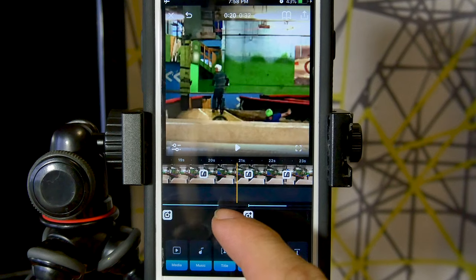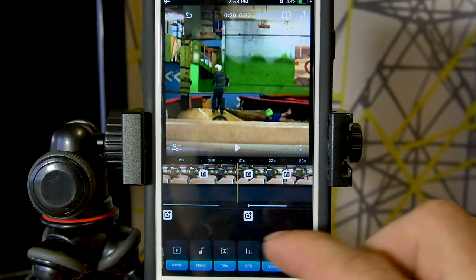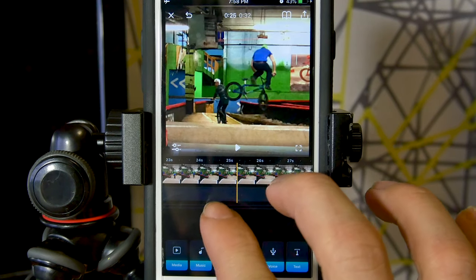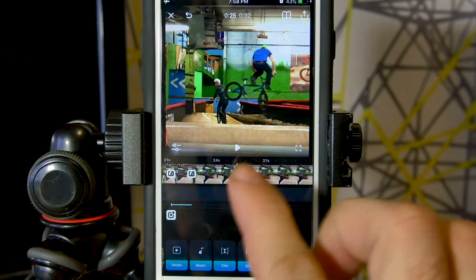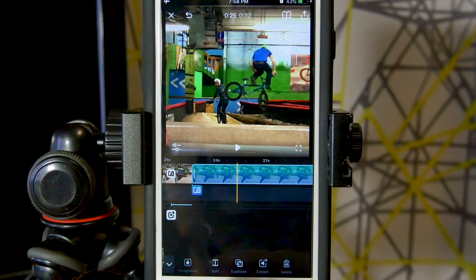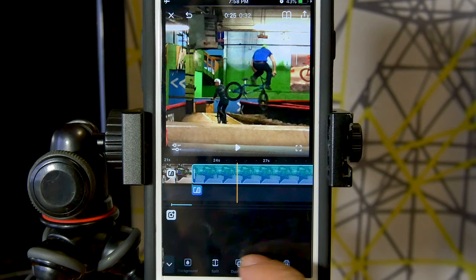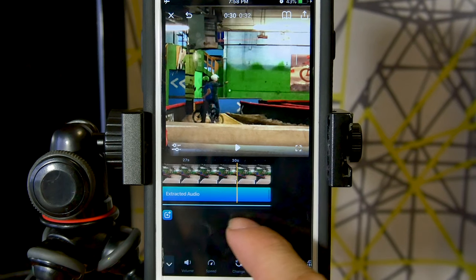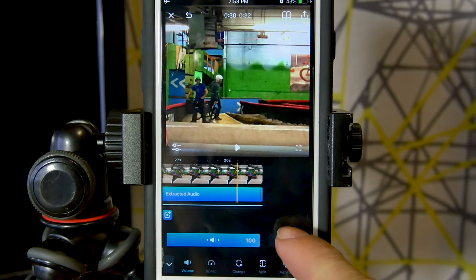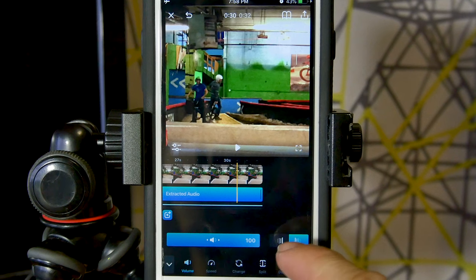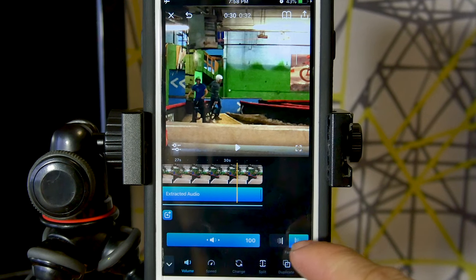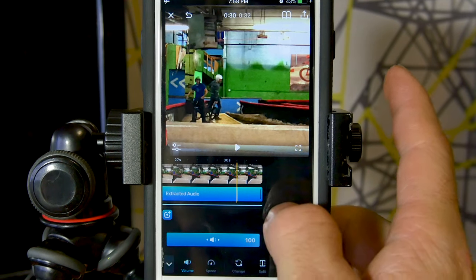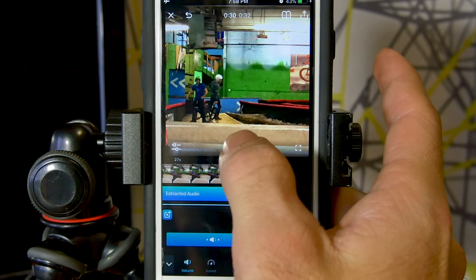You might not have been able to tell exactly what was going on there, so I'm going to give you a perfect illustration of it by using the last clip. Let's extract the audio here, press volume, then touch the fade on the right side because that is the end, and now let's play it.